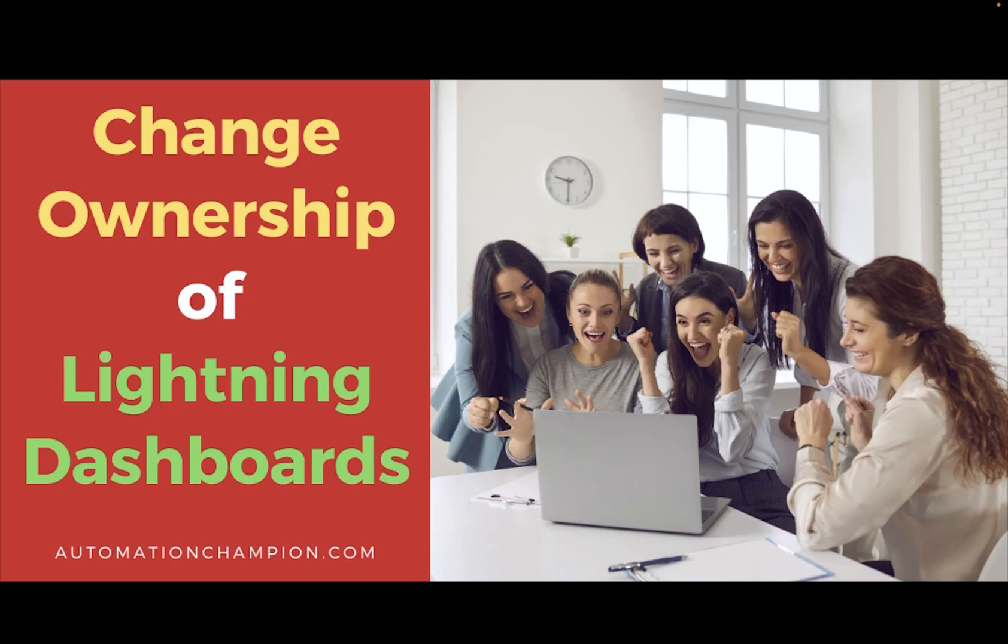Hey everyone, welcome to my YouTube channel. My name is Rakesh Gupta. I'm Salesforce FBP Hall of Fame and co-host of Automation Hour. In this video, we will learn how you can change the ownership of Lightning Dashboard. Let's get started.